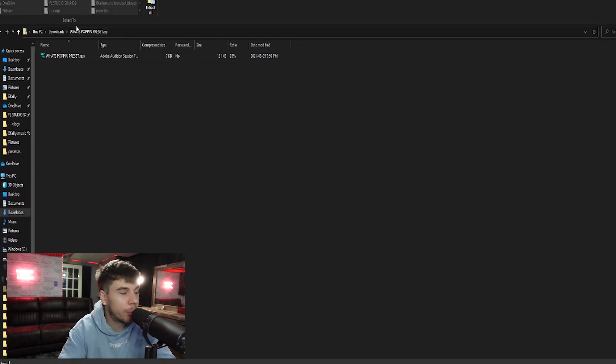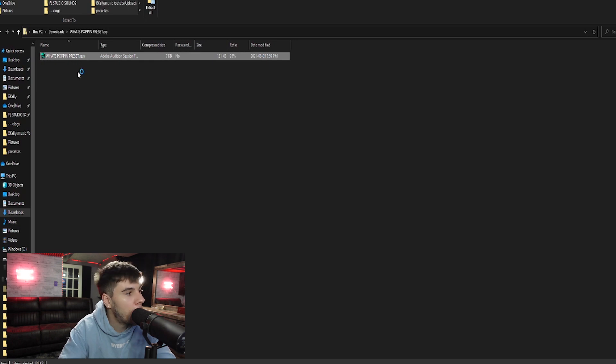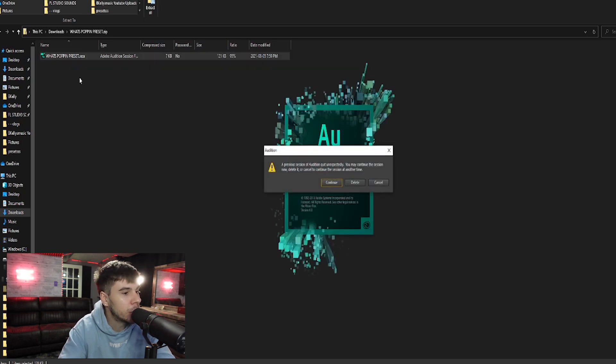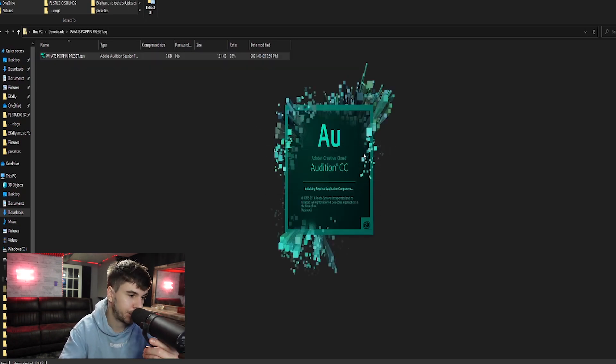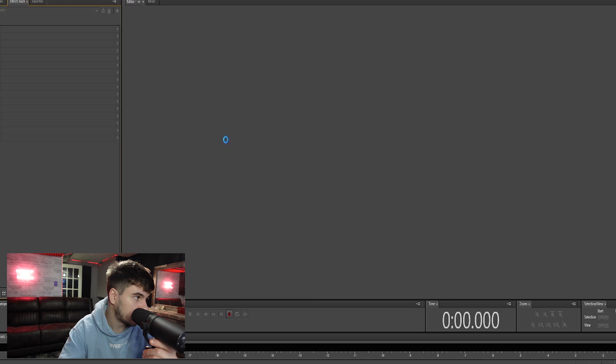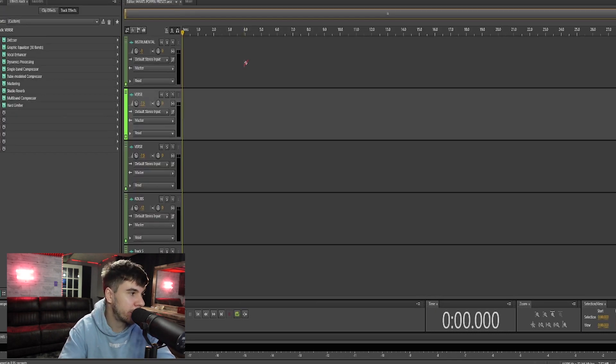And then we're going to click our preset. Double click the preset and it will open Adobe Audition along with the preset. Boom. Here's your preset.